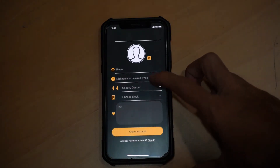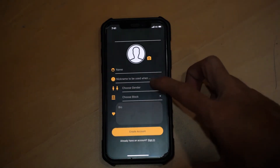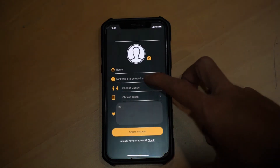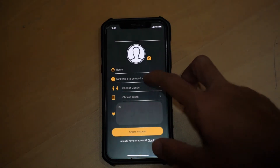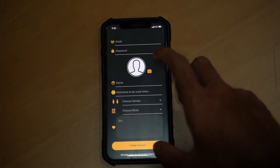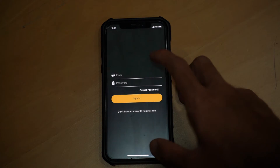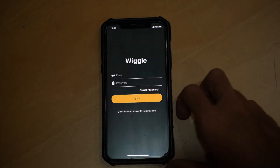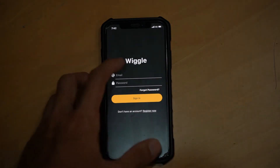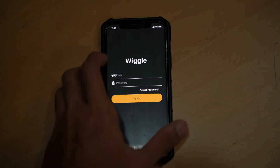Firstly, we shortened the register page. This is to make things simpler for users when they first sign up. Users can input their information about themselves after signing up within the edit profile tab, which I will show you later.